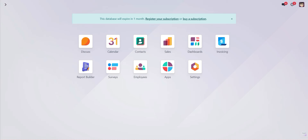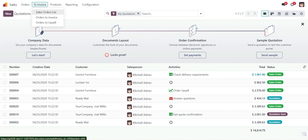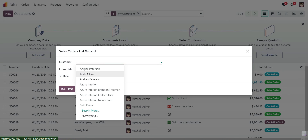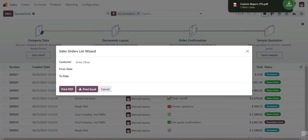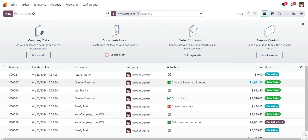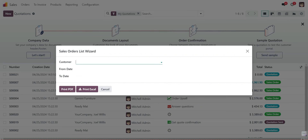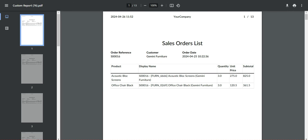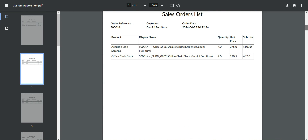Go to Sales > To Invoice — there is the Sale Order List. Open it and you can see the three parameters available for input for record filtration. I'll select a customer and print PDF. There is no data for Anita, so we'll select Gemini Furniture in To Invoice Sale Order List and print PDF. You can see the records — Sale Order 16, 14, and so on, with one order per page.